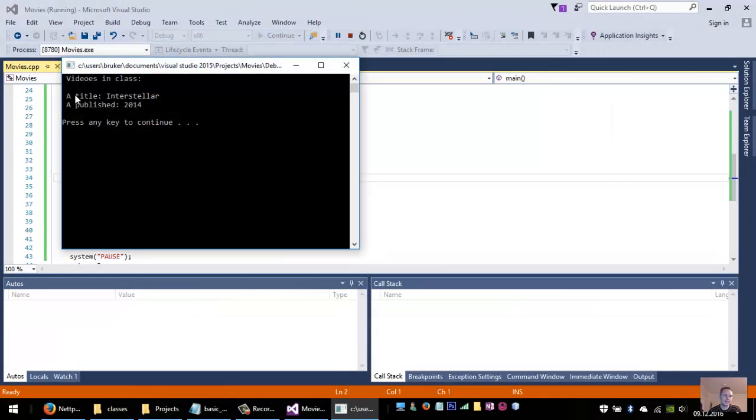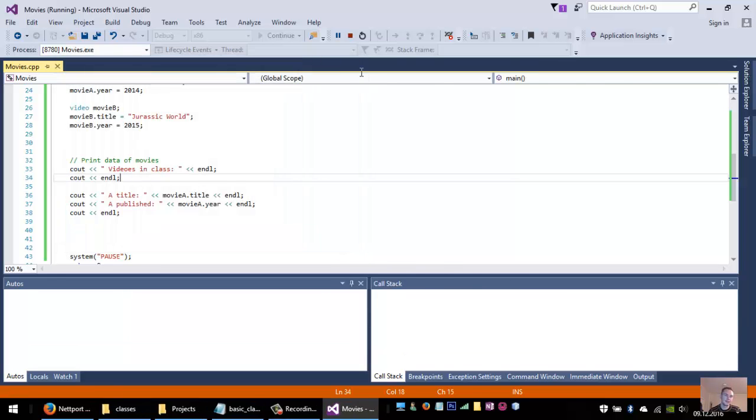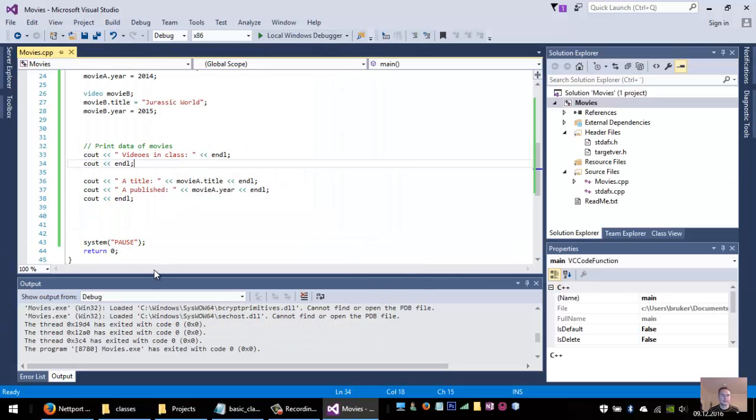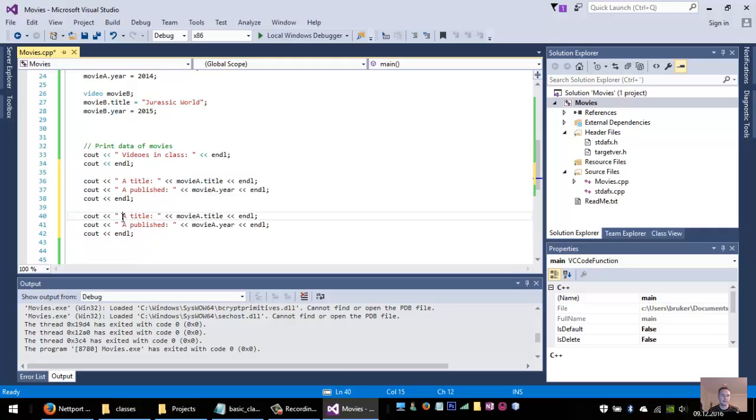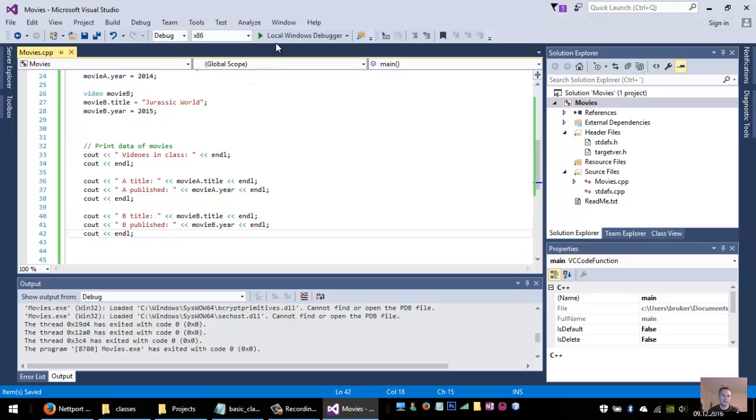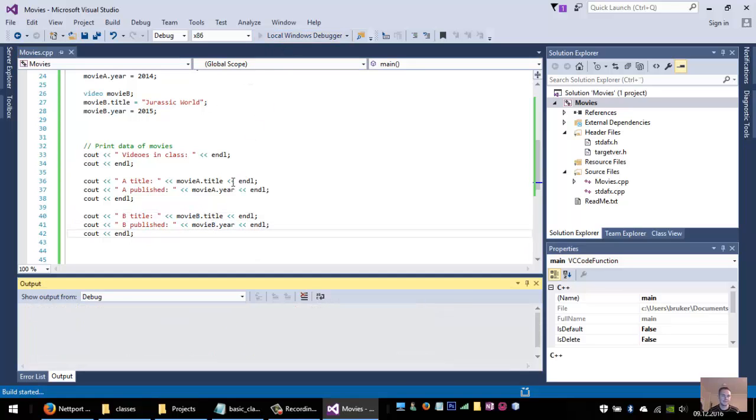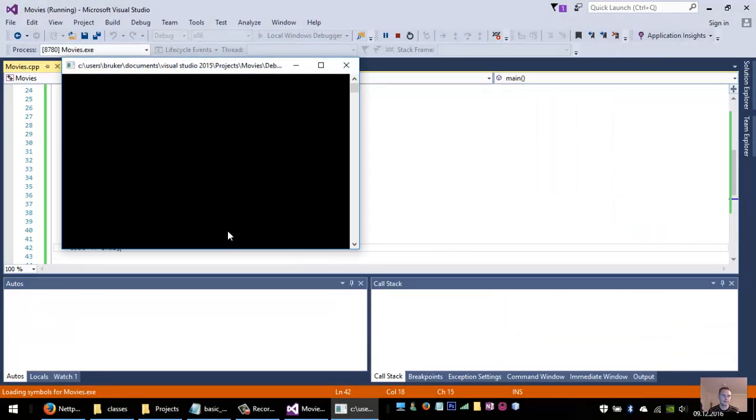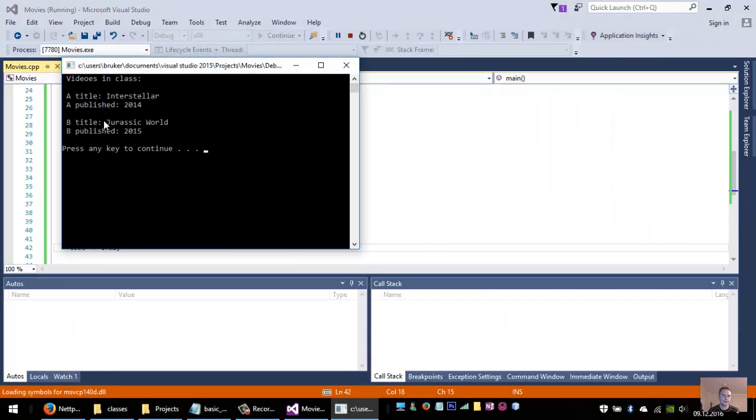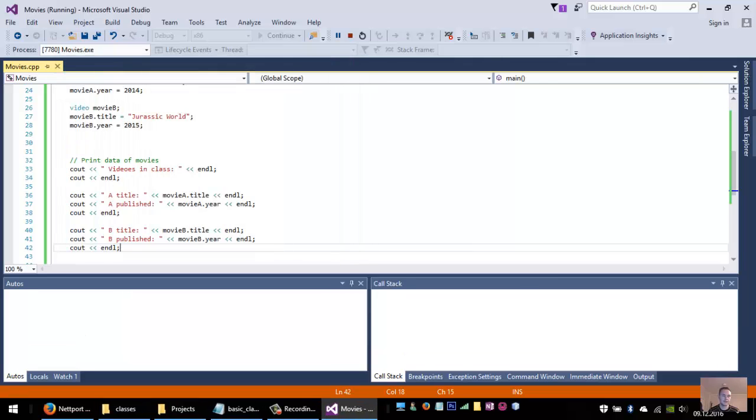And we will see how it looks. This is it: A title Interstellar, A published 2014. So we can do the same for video B. Then it's B title and B published, movie B dot title and movie B dot year. So it's just Jurassic World and 2015.